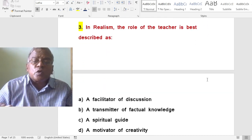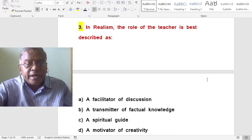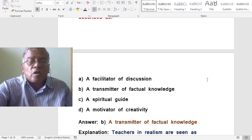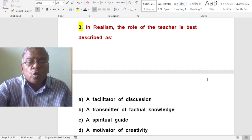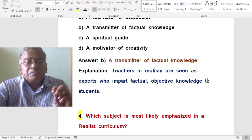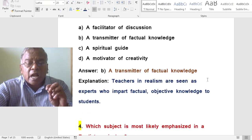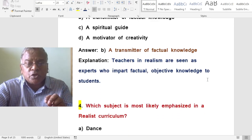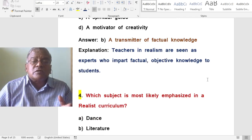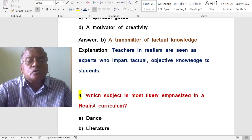In realism, the role of the teacher is best described as what? A. A facilitator of discussion. B. A transmitter of factual knowledge. C. A spiritual guide. D. A motivator of creativity. The correct answer is a transmitter of factual knowledge. Teachers in realism are seen as experts who impart factual, objective knowledge to students.